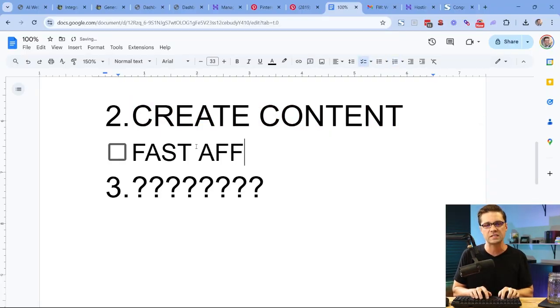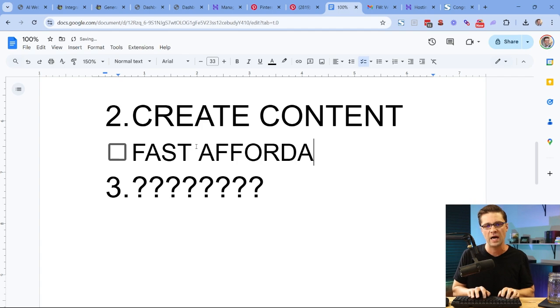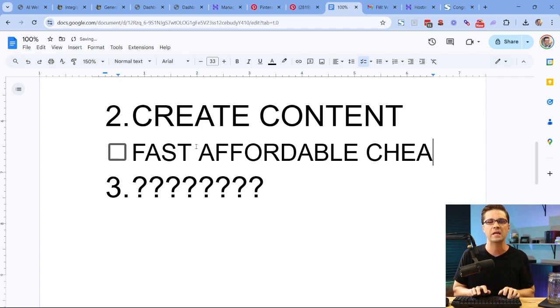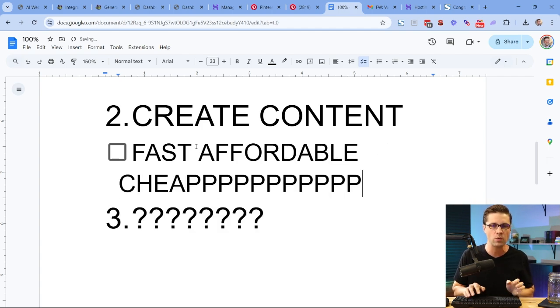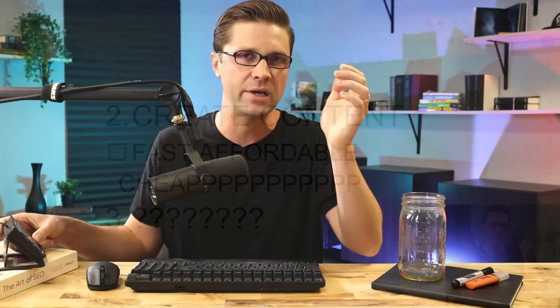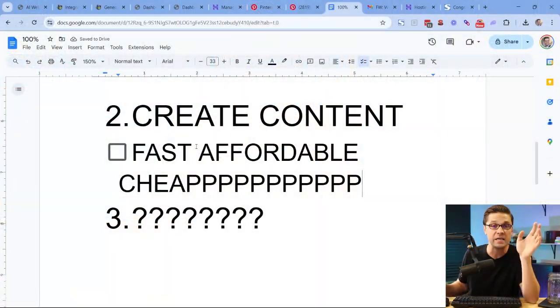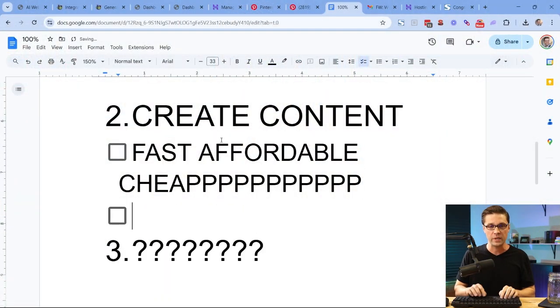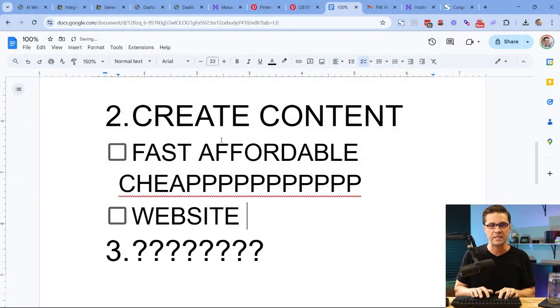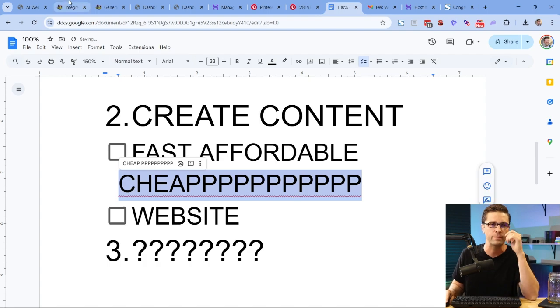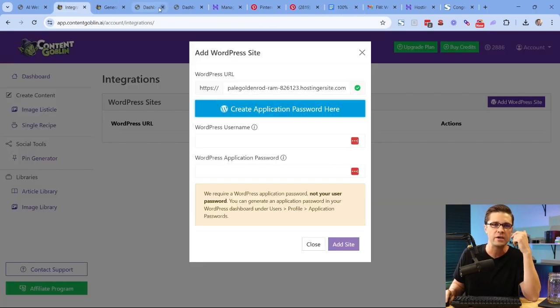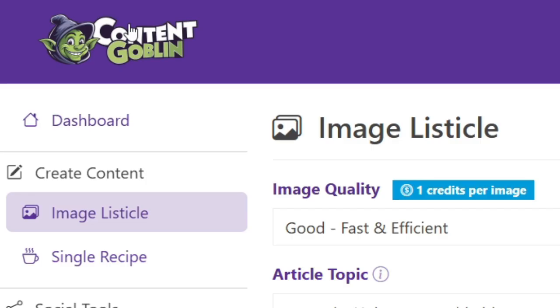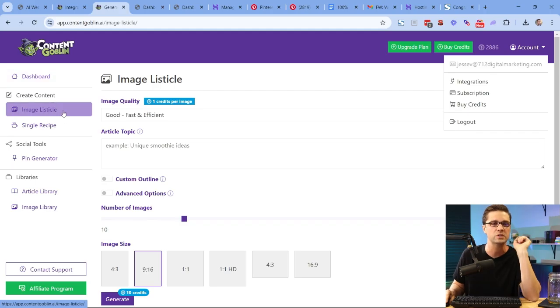What matters is creating a website very, very easily with AI. Now we're going to do step number two, create content. What do I need? I need fast, affordable. I need something that is cheap. And I don't mean like bad cheap. Cheap has bad connotations. Like, oh, this is cheap. This thing is cheap. No, I need something that doesn't cost much money. We need a website. We already did the website. We need fast, affordable, cheap.